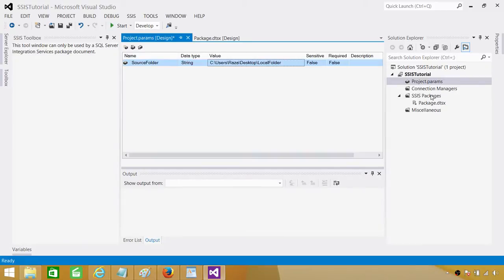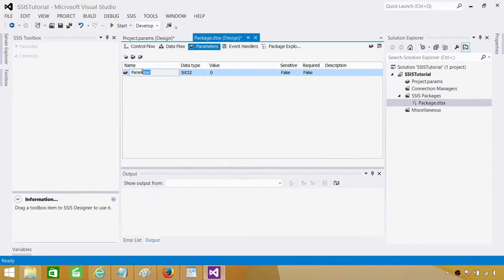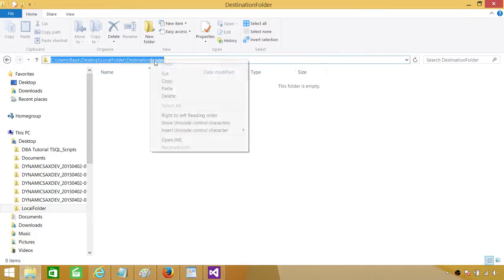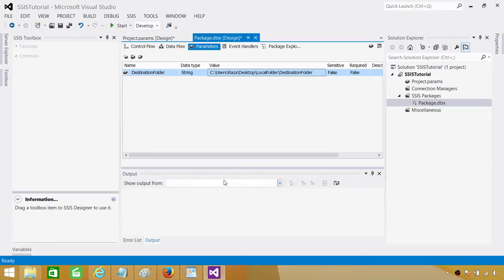In old versions we had package level deployment, where we were able to deploy single or multiple packages to the file system. Now we deploy all of them to the SSISDB. Let's go to the package — here if you go to the Parameters tab, you will be creating a package level parameter. This is going to be available only in this package, not in other packages. Create it as a string type and name it Destination Folder. The values of project level and package level parameters can be changed from the configuration after deploying to SSISDB.